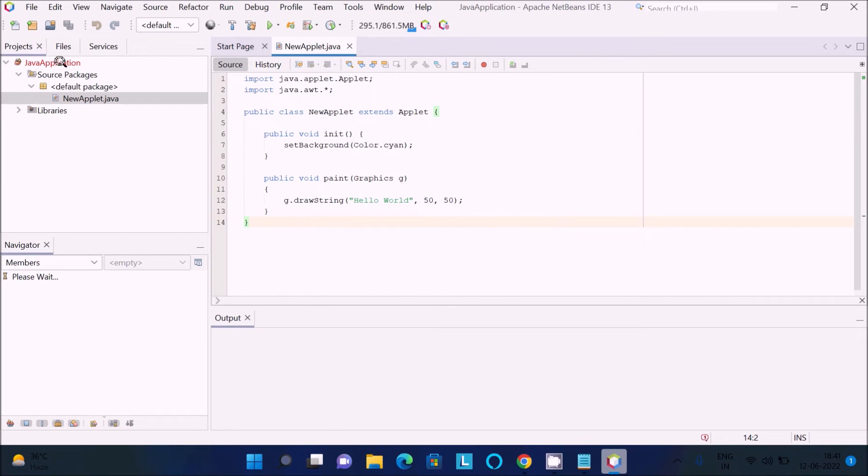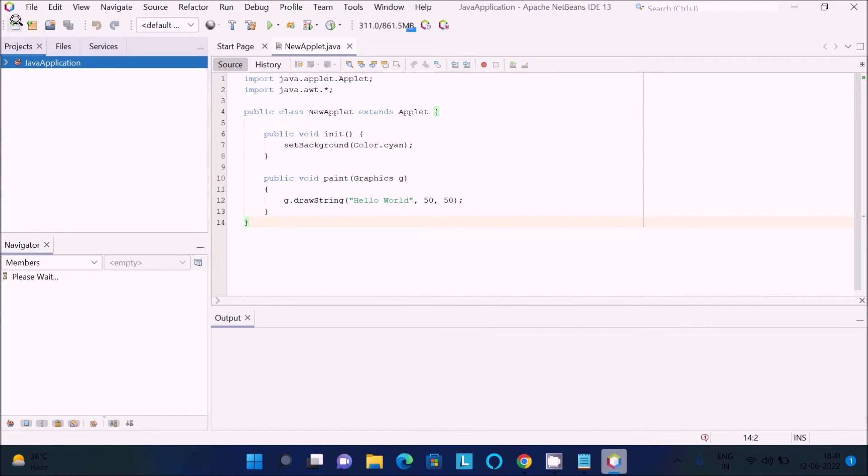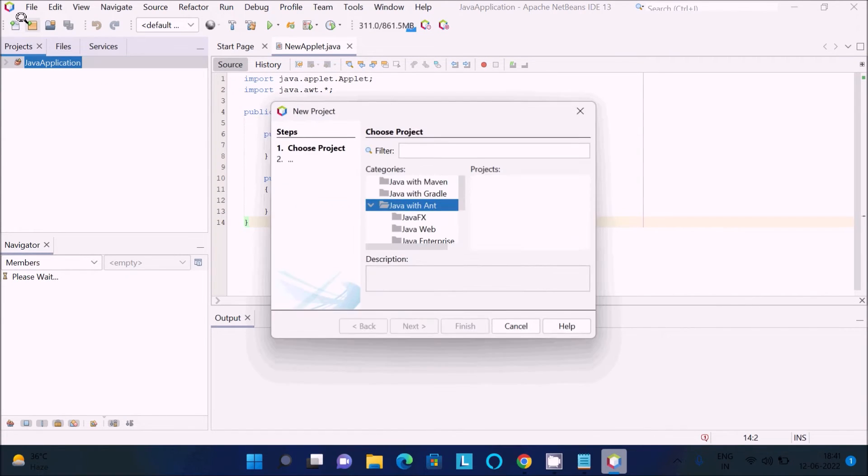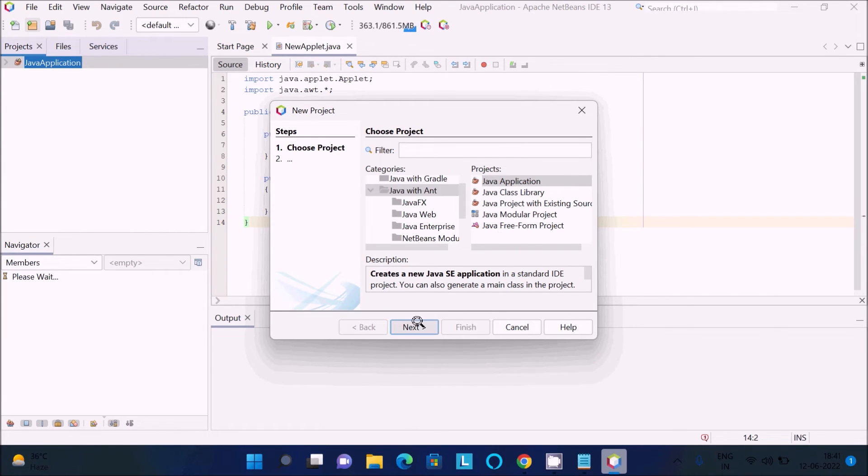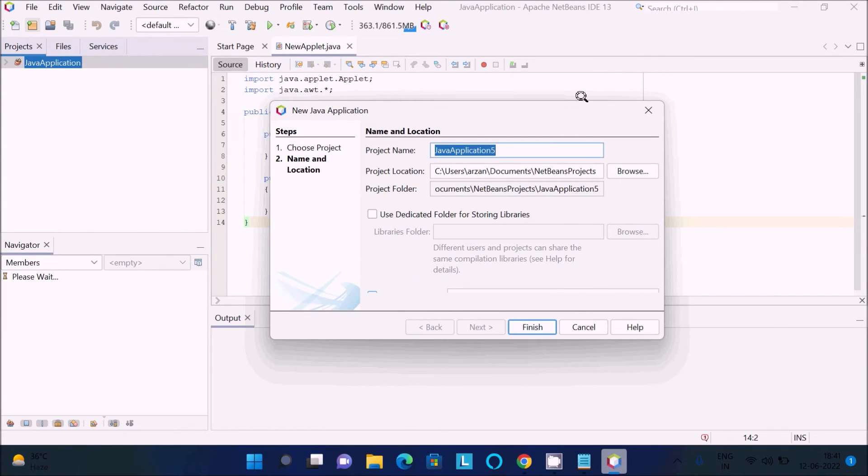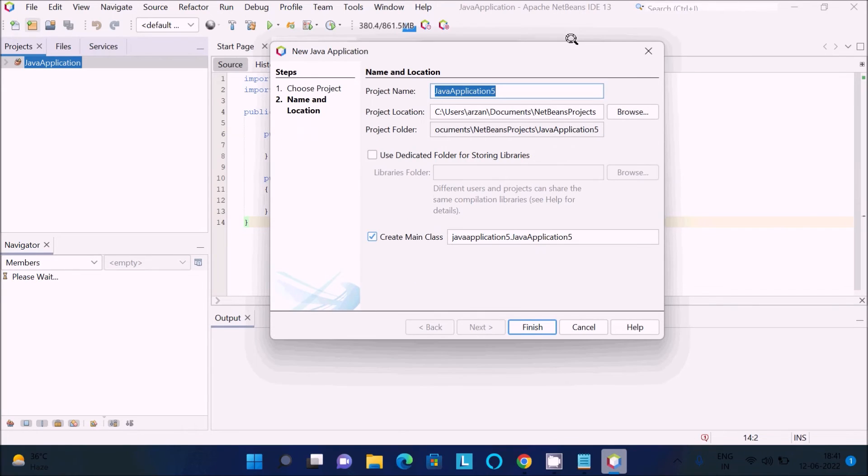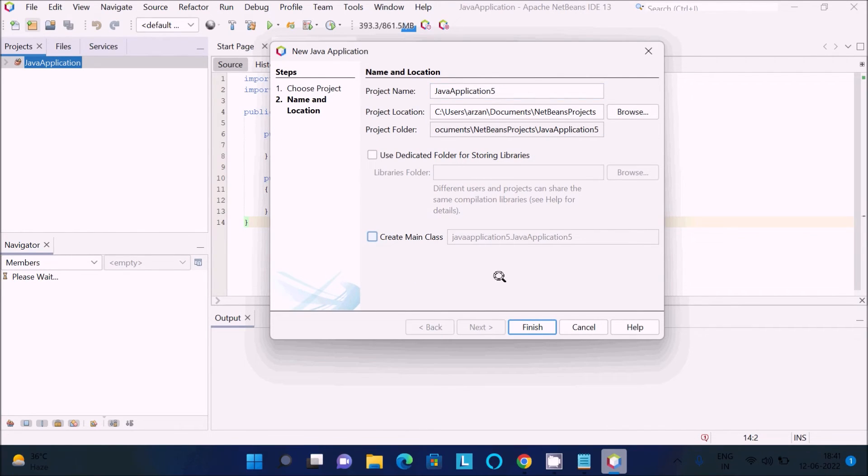First, I'm going to create one new project: Java with Java application, next. Uncheck this part and now click finish. The project is created.